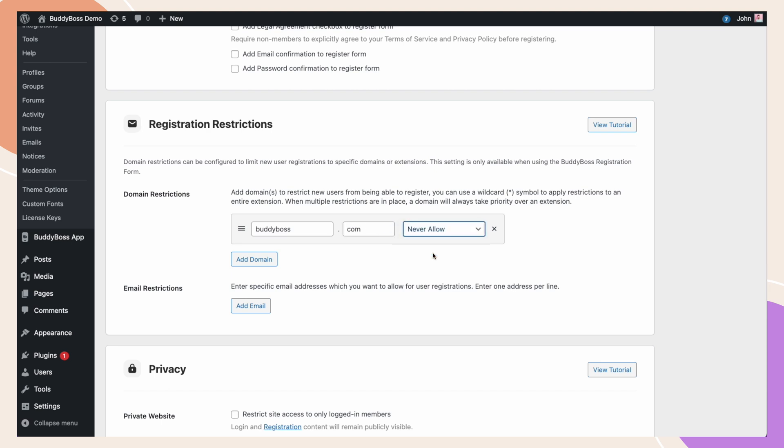Now, anyone who uses at BuddyBoss.com will not be able to register. However, all other email addresses will be fine. We can add as many domains here as we'd like by clicking the add domain and repeating the same process.